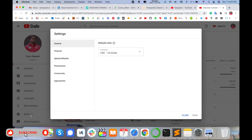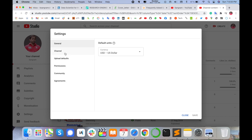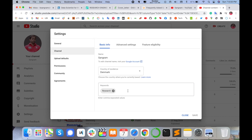In settings, several options are available: General, Channel, Upload Default, Permission, Community, and Agreement. Click on 'Channel' and here you will find the Keywords section — this part is most important. You can add keywords here like 'Sangram' or 'Research Rocks'. After adding keywords, within about one week your channel will automatically become searchable.